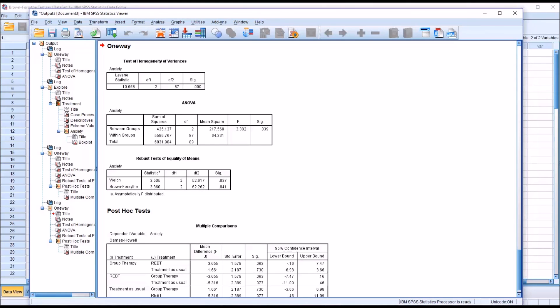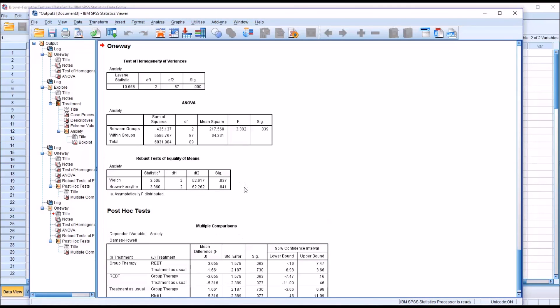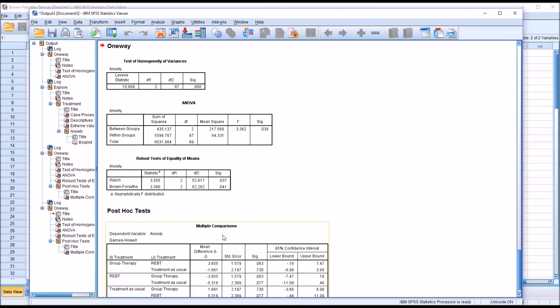But some researchers prefer to use the Brown-Forsythe when the sample sizes are equal or fairly close to equal. In this case, since we had 30 observations in each group, the Brown-Forsythe might be a better choice. All those you can see in SPSS, it's easy enough to run both tests and then interpret both results, and then make the decision to review the multiple comparisons based on the more conservative finding. In this case, it would be the Brown-Forsythe at 0.041 as opposed to the Welch at 0.037.